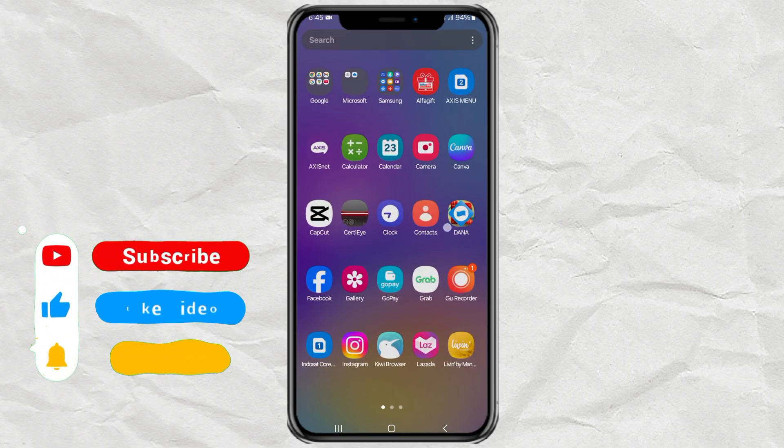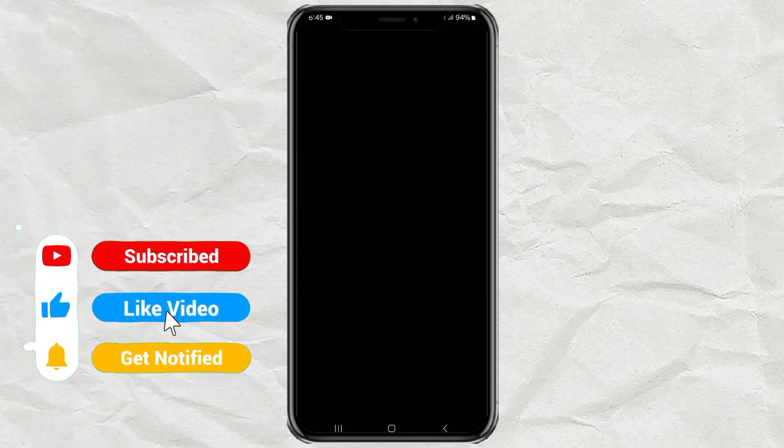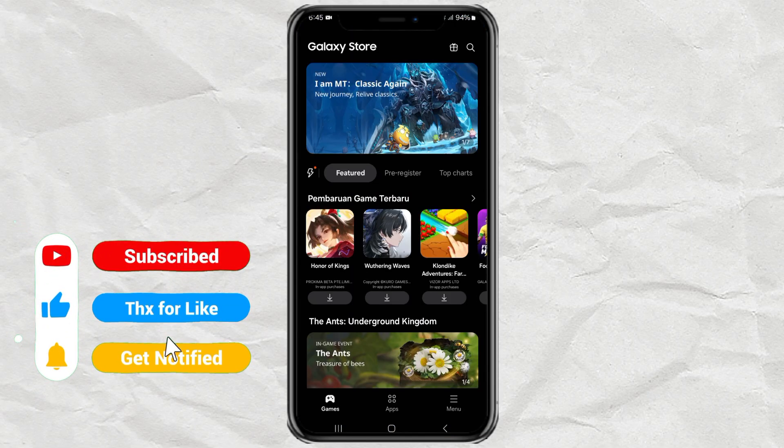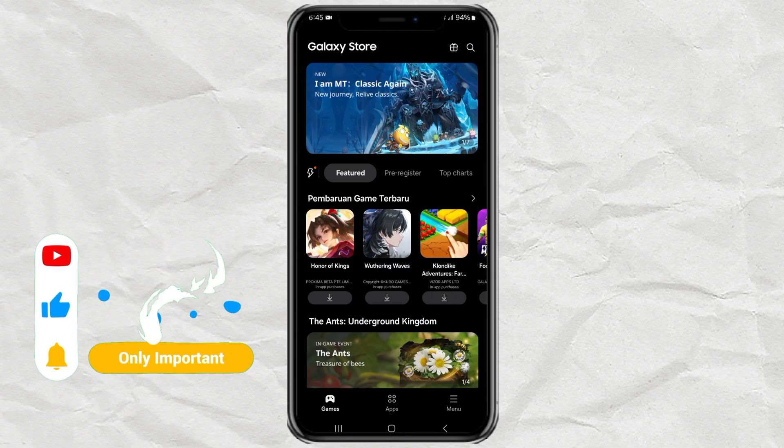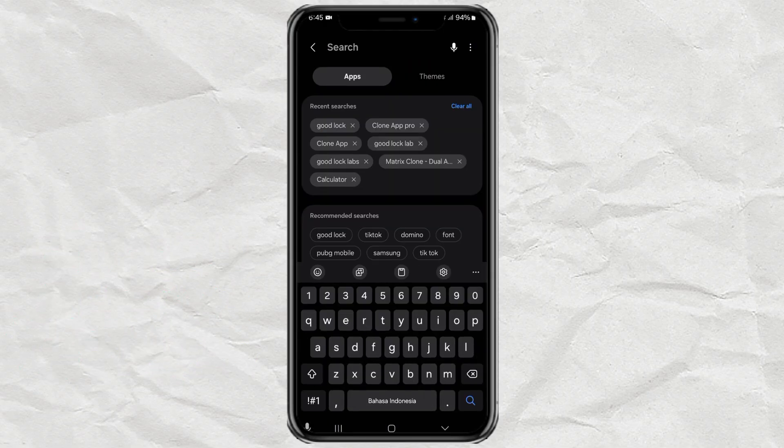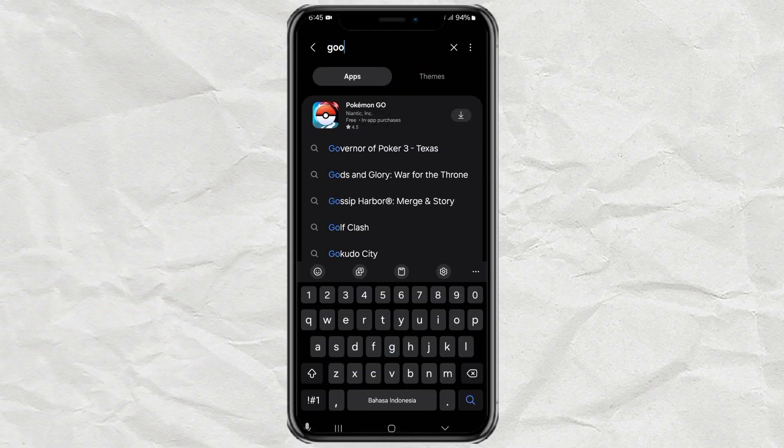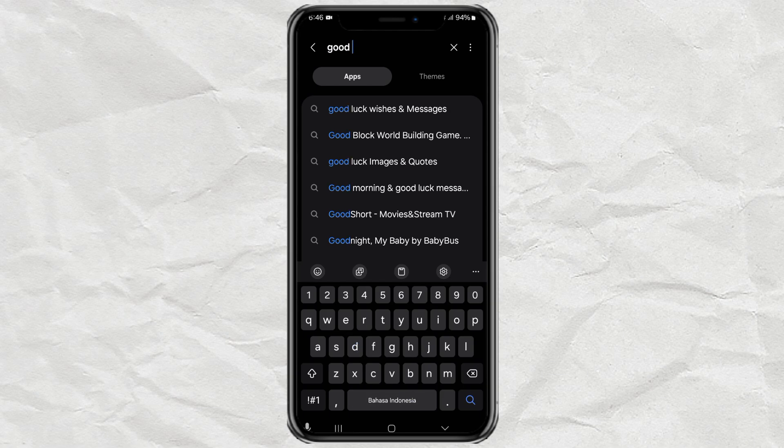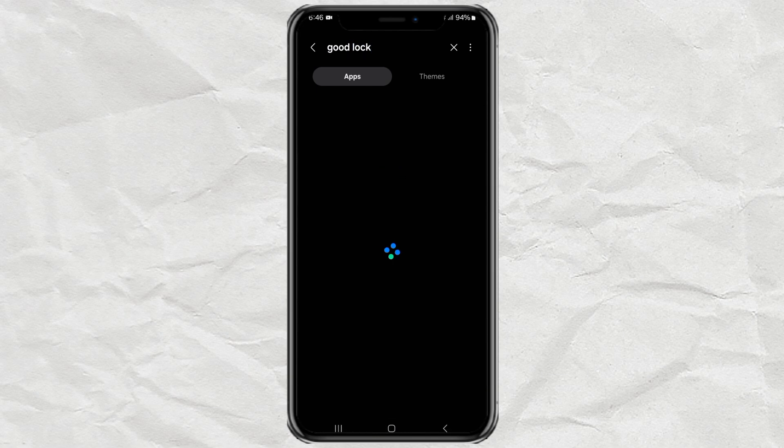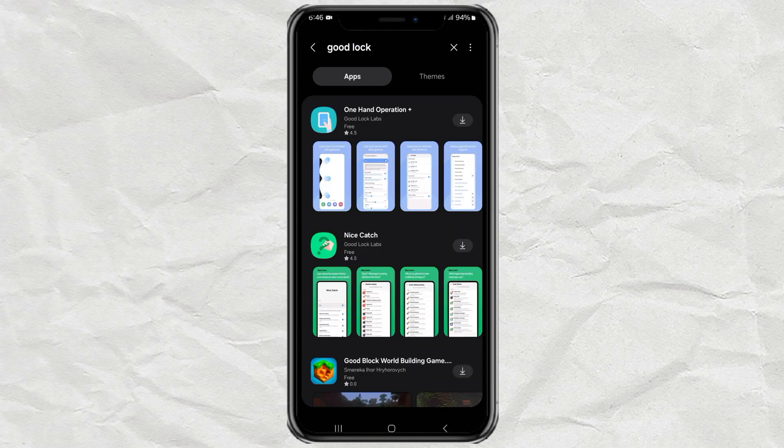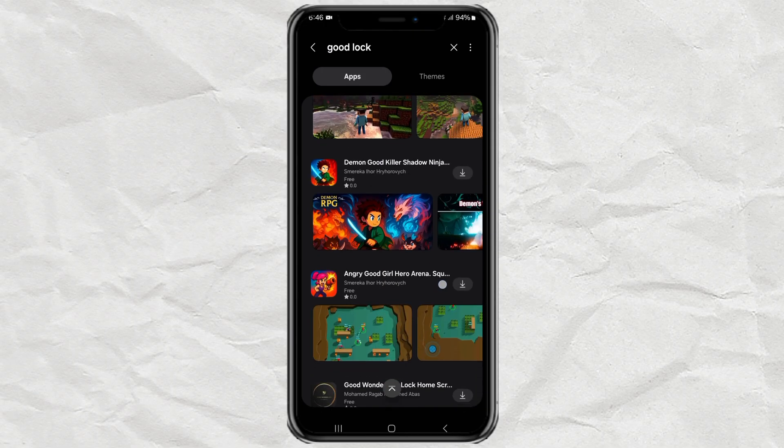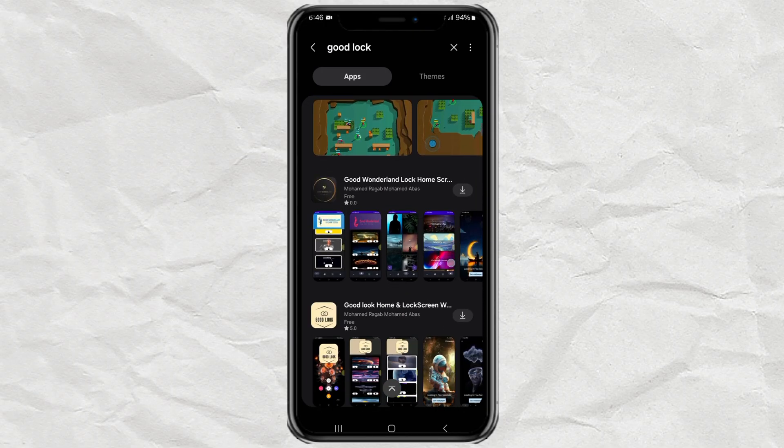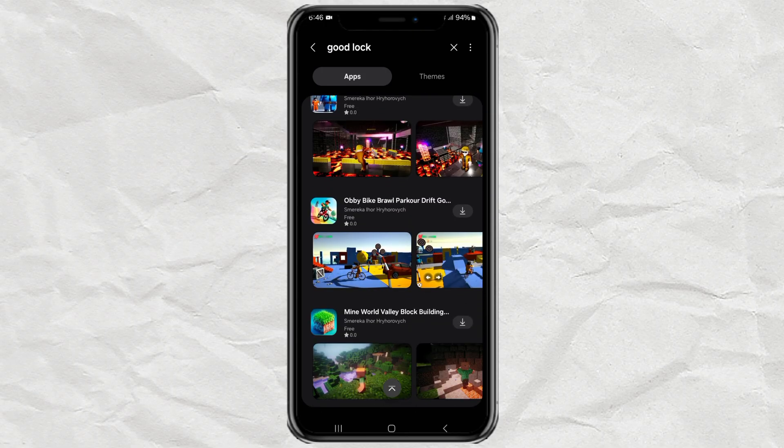So the easiest way to get GoodLock is through the Galaxy Store. Just open the Galaxy Store app on your Samsung device, then type GoodLock into the search bar. If it pops up right there, perfect. Tap install and you're all set. Super quick and simple.